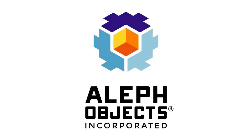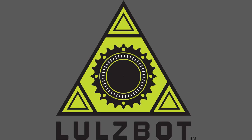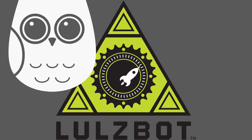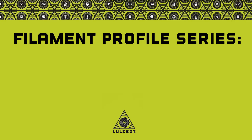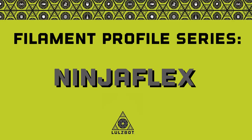Welcome to the Lulzbot Filament Profile Series. In these videos, we are showcasing properties and applications for the many materials you can print with a Lulzbot 3D printer.